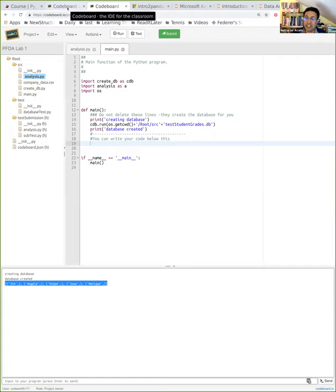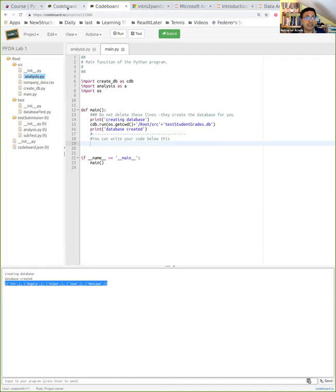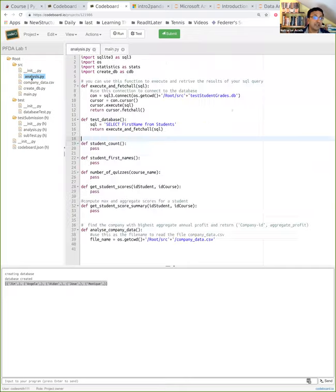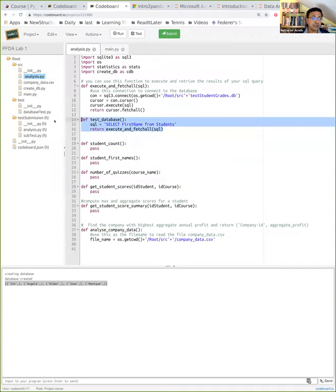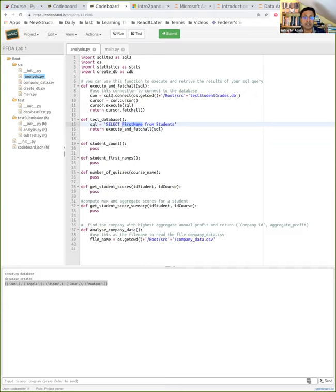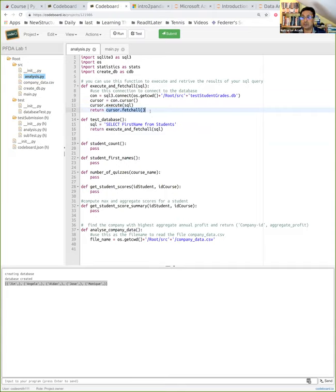The next thing I'm going to show you is a little bit interesting. How did we get the name in brackets? We went to analysis.py and the only function I ran was test_database, which says 'select first_name', so only first name comes back. But the SQLite library — where cursor.execute and cursor.fetchAll are called — returns everything as a list of tuples. So SQLite puts it into brackets; the brackets are the tuples.